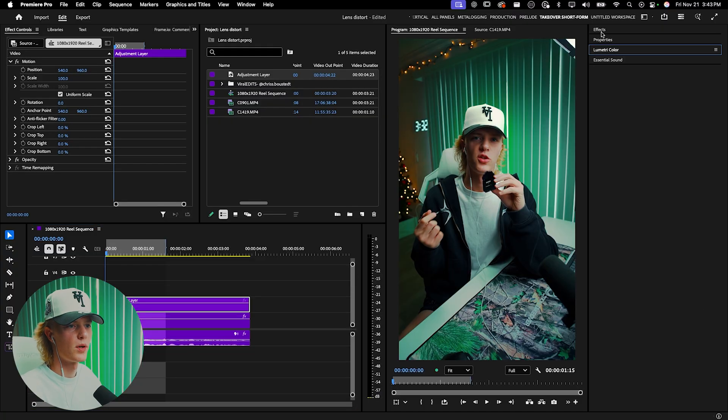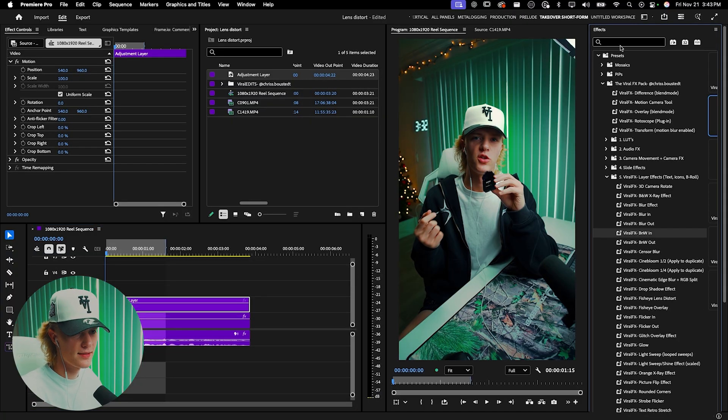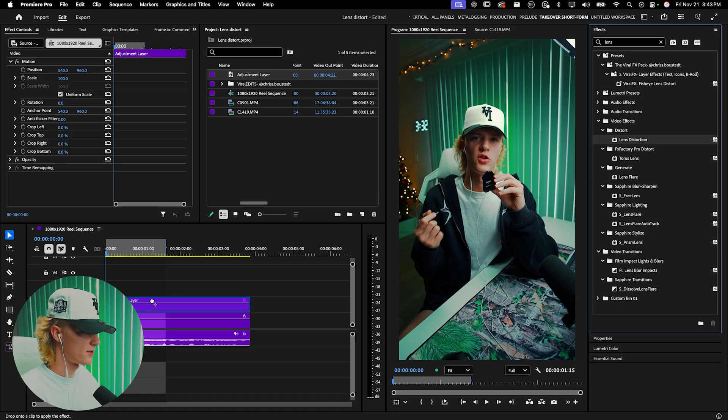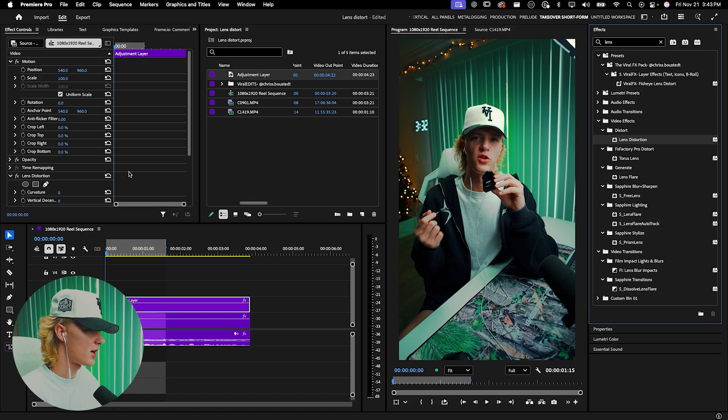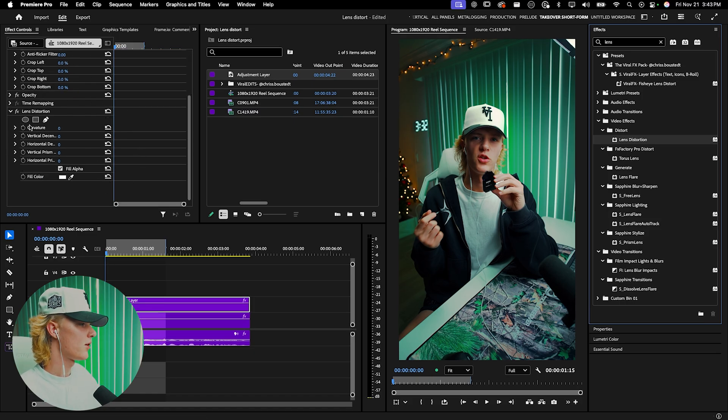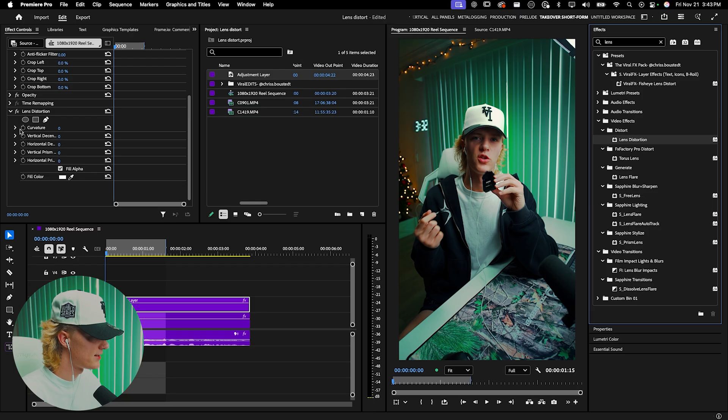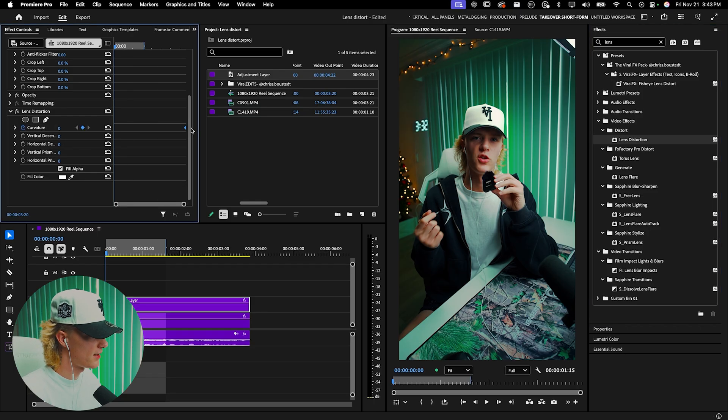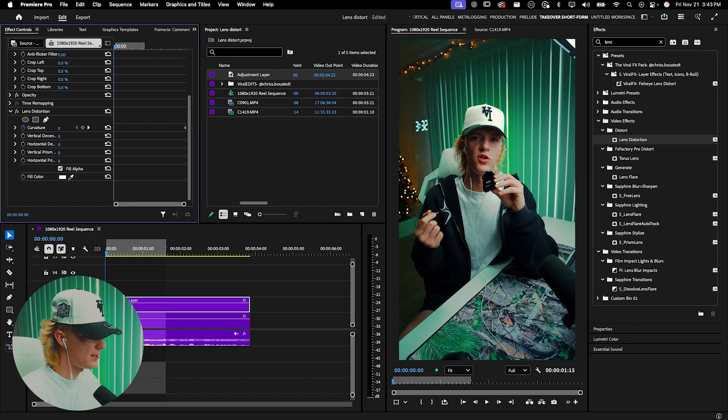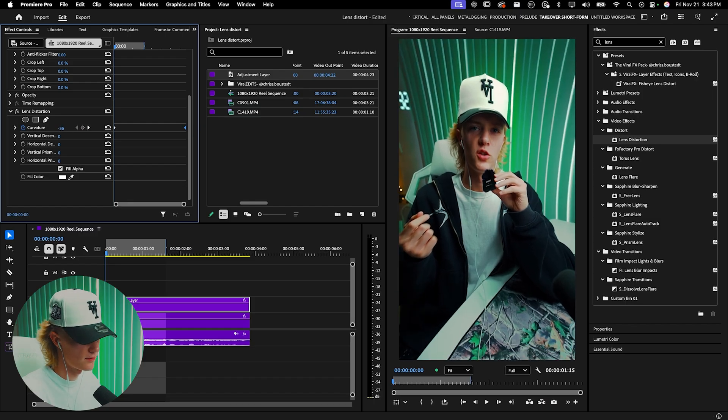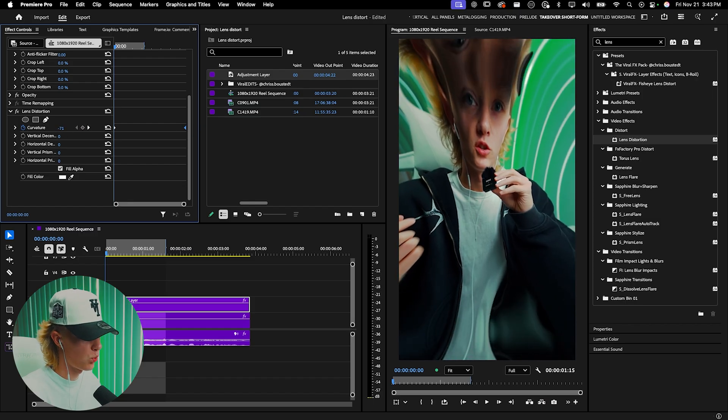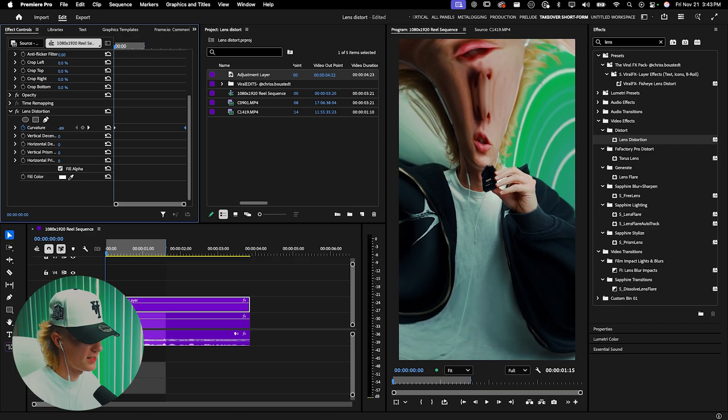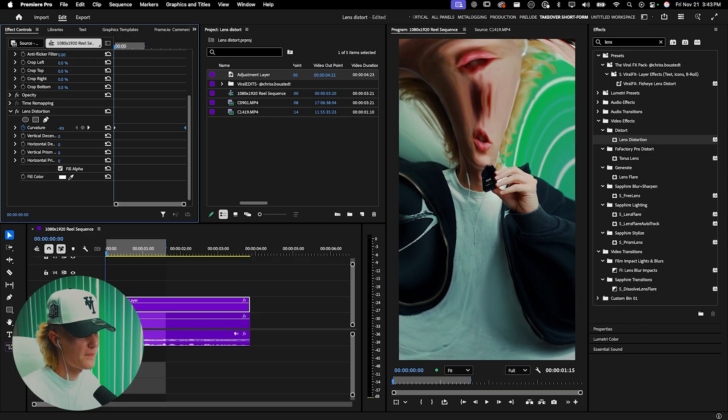Go to effects, find lens distortion, and drag it onto your video. The effect mainly takes place in the curvature. Hit the keyframe here, bring this zero value down to the end, and drag this pretty crazy. Maybe something insane like that... Actually, don't do that.